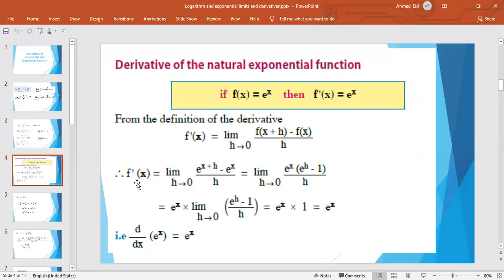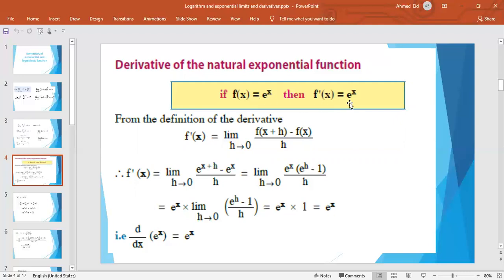This gives f′(x) = limit as h→0 of [e^(x+h) − e^x] / h. Taking e^x as a common factor in the numerator, we get e^x times limit as h→0 of (e^h − 1)/h, which equals 1. So the result is e^x. Therefore, e^x is its own derivative — if we differentiate e^x, the first derivative is also e^x.